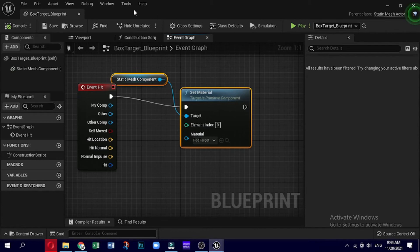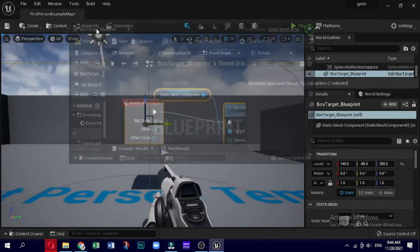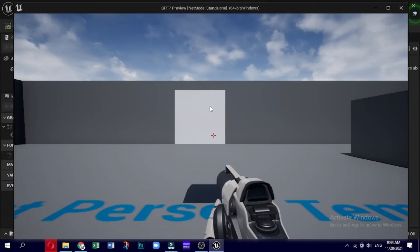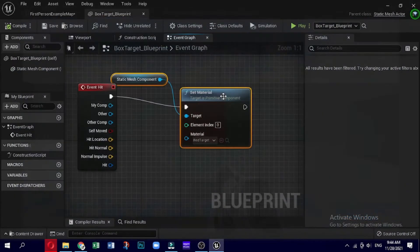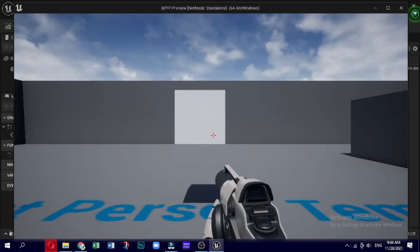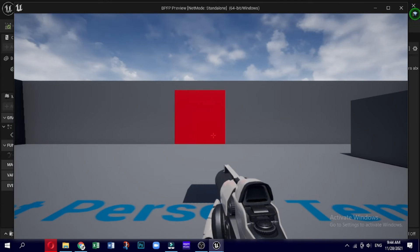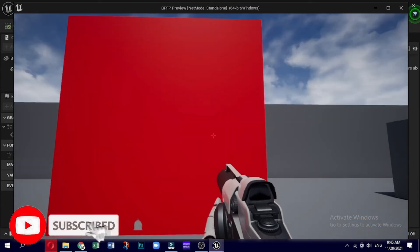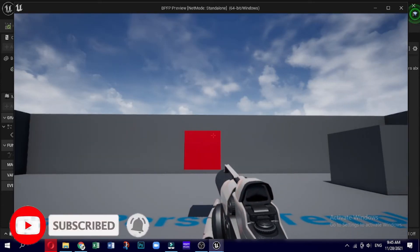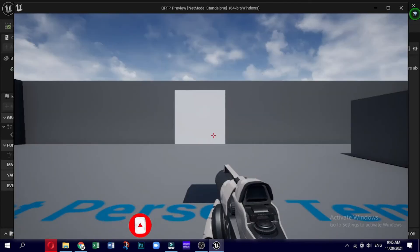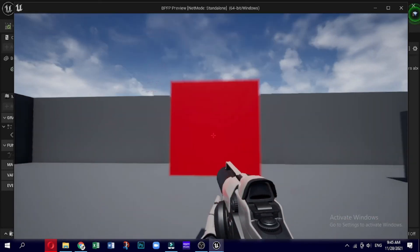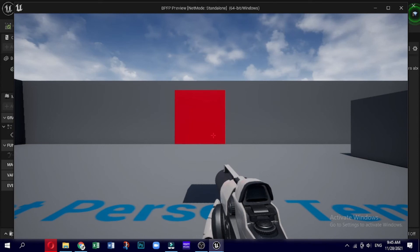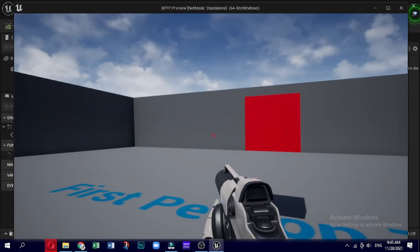We have now done everything we need with this blueprint to turn the target box red. Before the blueprint can be saved it must be compiled. Compiling is the process used to convert the developer-friendly blueprint language into machine instructions that tell the computer what operations to perform. This is a hands-off process — we just need to ensure we always compile our blueprint scripts after assembling them. Now click on the Play button and a game window will appear. Try both shooting and running into the box target actor you created.